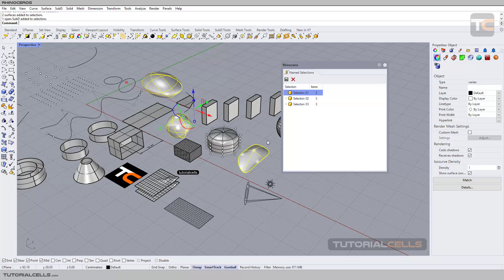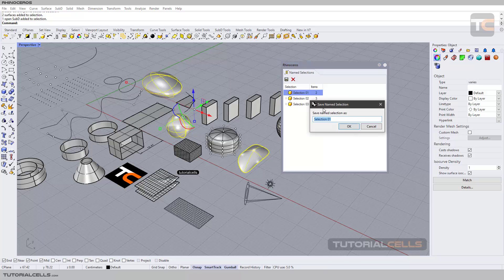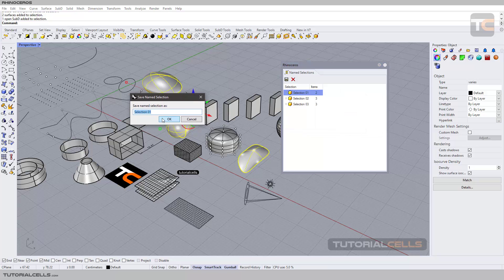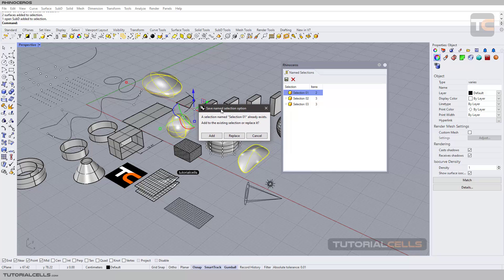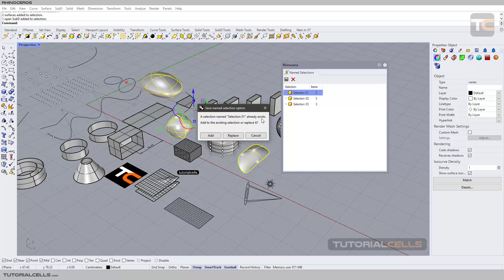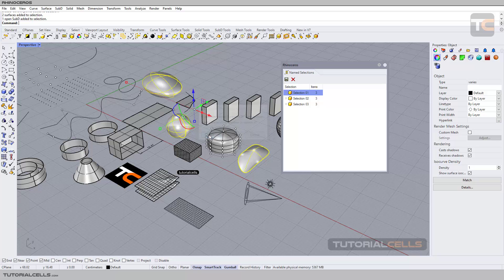Simply click save selection. You have to override number one. Click and another window will pop up here. The selection already exists. You want to add or replace? I want to add.